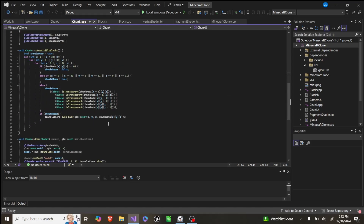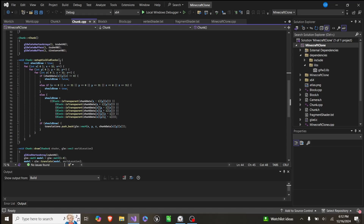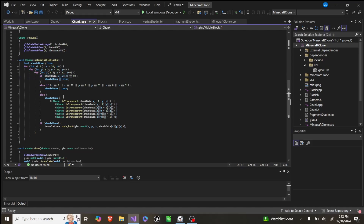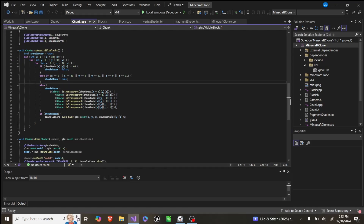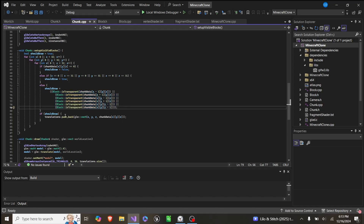In our setup visible blocks function, we get a boolean shouldDraw, and then for each block across all x, y, and z values, we check: if it's an error block, we set shouldDraw to false. If it's not an error block but it's a bordering block, we set it to true. Otherwise, we have a massive boolean which checks if each block around it is transparent — if any are, shouldDraw is true. If all surrounding blocks aren't transparent, it shouldn't be rendered.